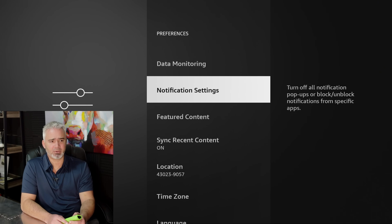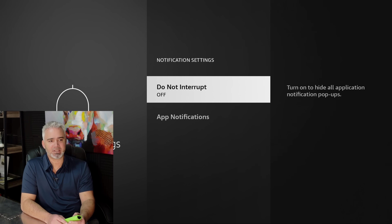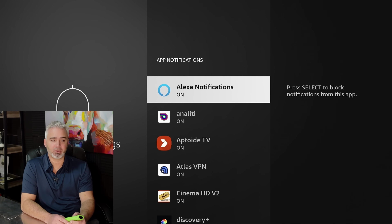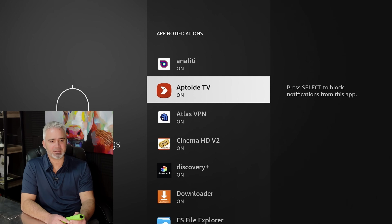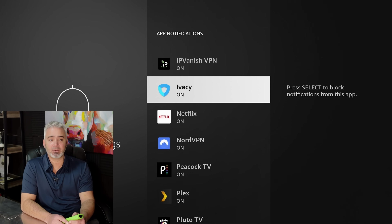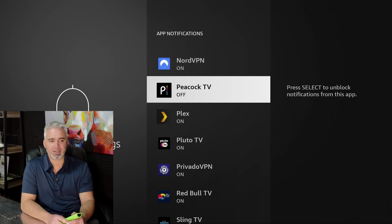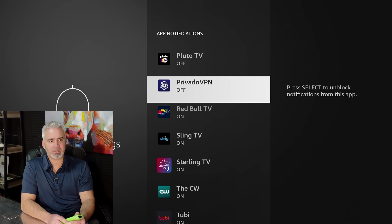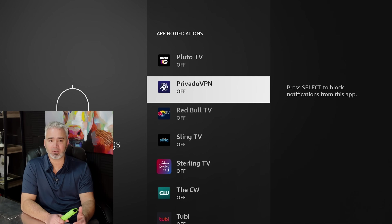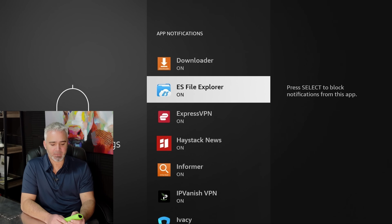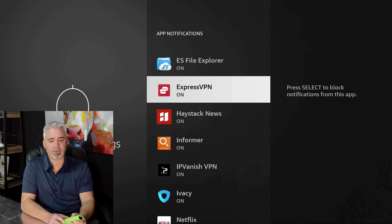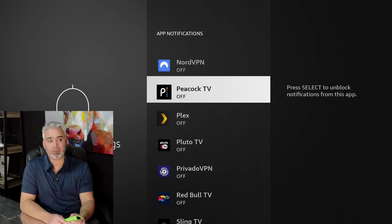Notification Settings — this is pop-ups. You can turn Do Not Interrupt on, which would deactivate all of them, or you can go into specific ones and turn them off individually. I do like my Alexa notifications because I like to know when there are new shows. But things like Anality, Aptoid, Atlas, Cinema HD, Discovery — I don't need those. I leave my ExpressVPN on because I want to know when someone's trying to hack into me. I also leave Downloader on because when you download apps, you need to know when it's done. So go through and turn off the ones you don't want, but keep things like Downloader on.